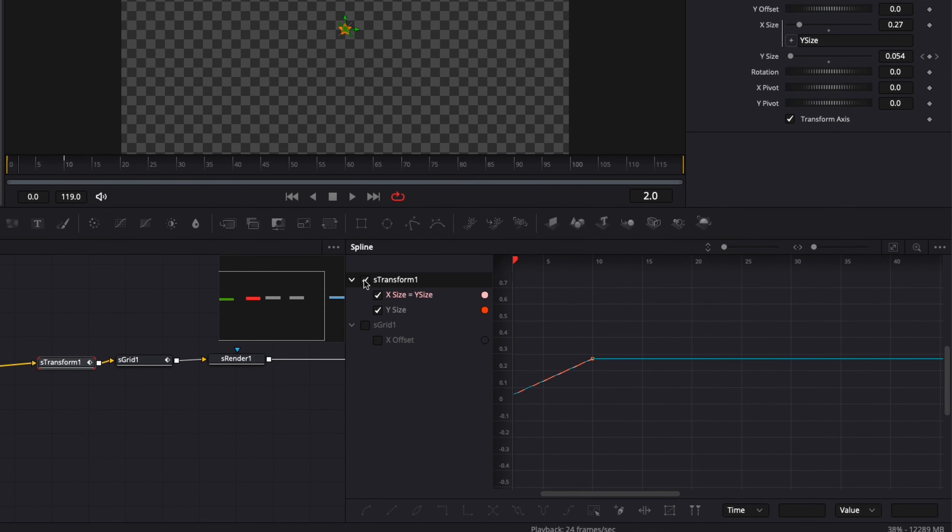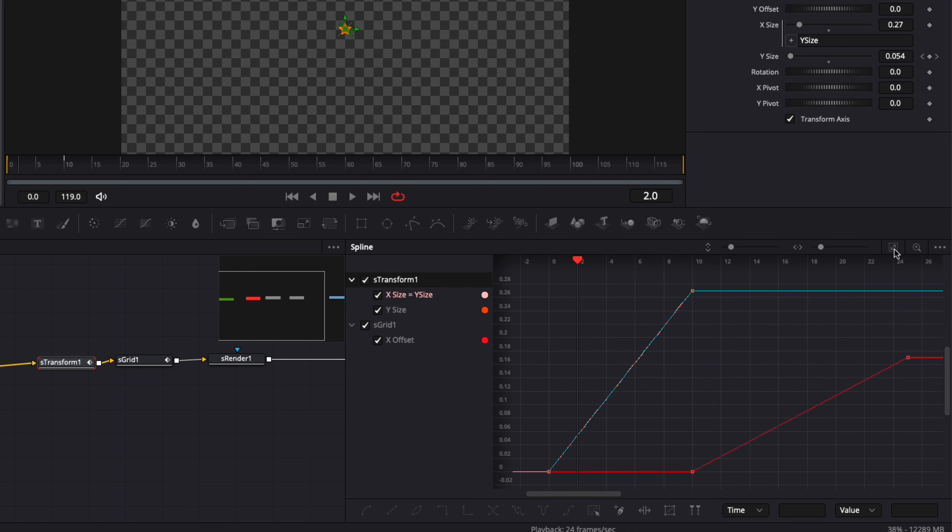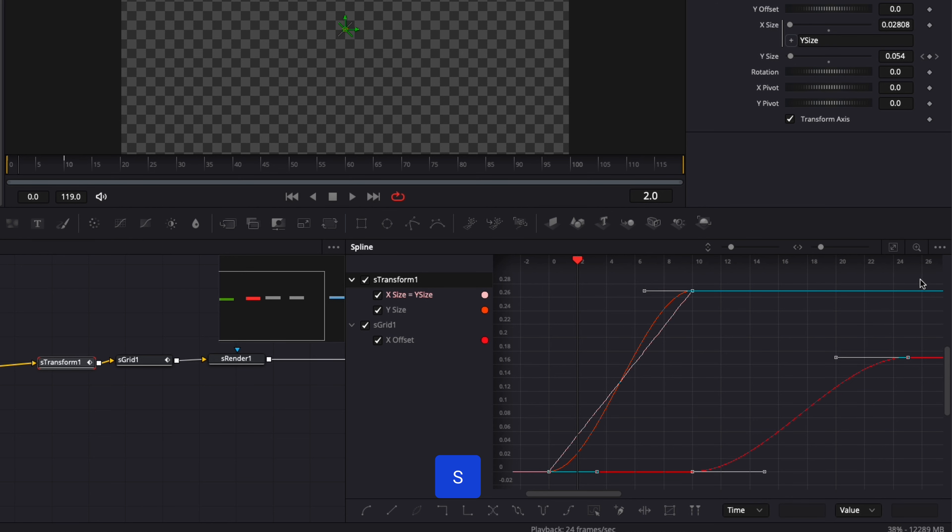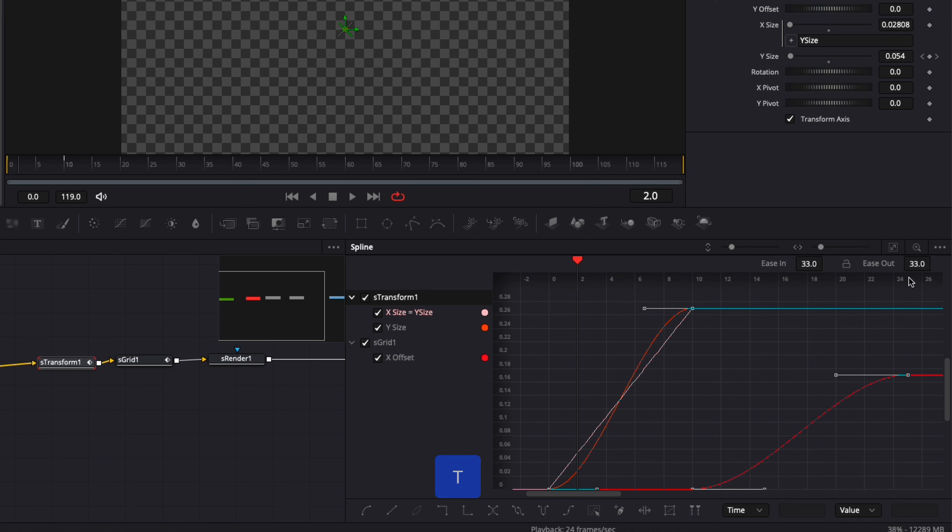We're going to select here the sTransform, the sGrid. Just click right there to have all our point in one spot. And then we're going to select everything. It's the letter S on our keyboard. Then it's the letter T to bring the easy in and ease out tool.